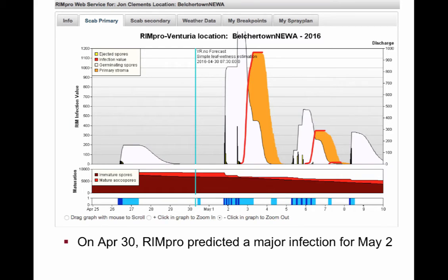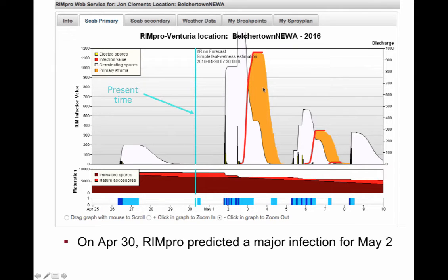RIMPRO actually saw this major infection period coming. If you look at the blue line here, this is the present time. This screenshot was taken a couple of days ago on April 30th, and you can see that there was an infection period predicted out a couple of days. It's not quite predicted to be as severe as it turned out to be, but it was still going to be a major event and we needed to decide what to do.